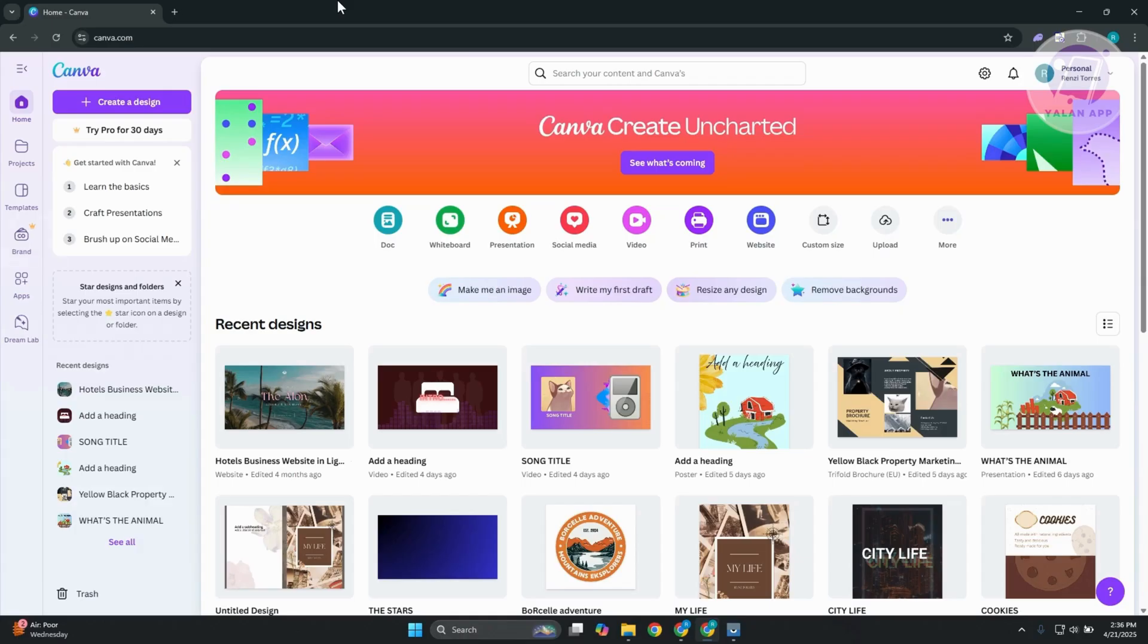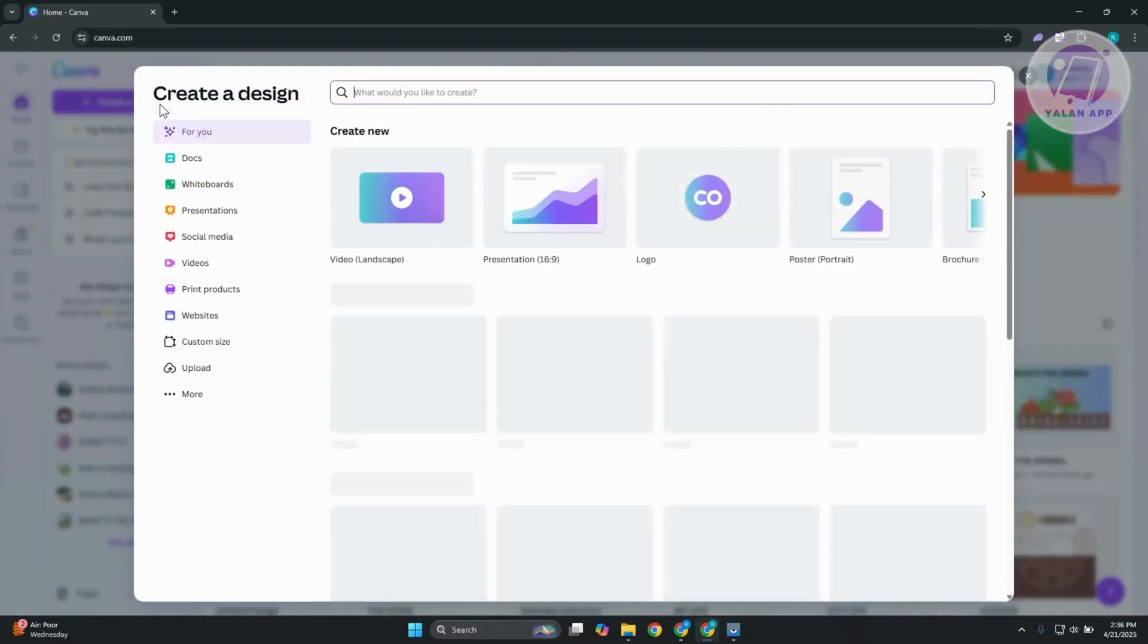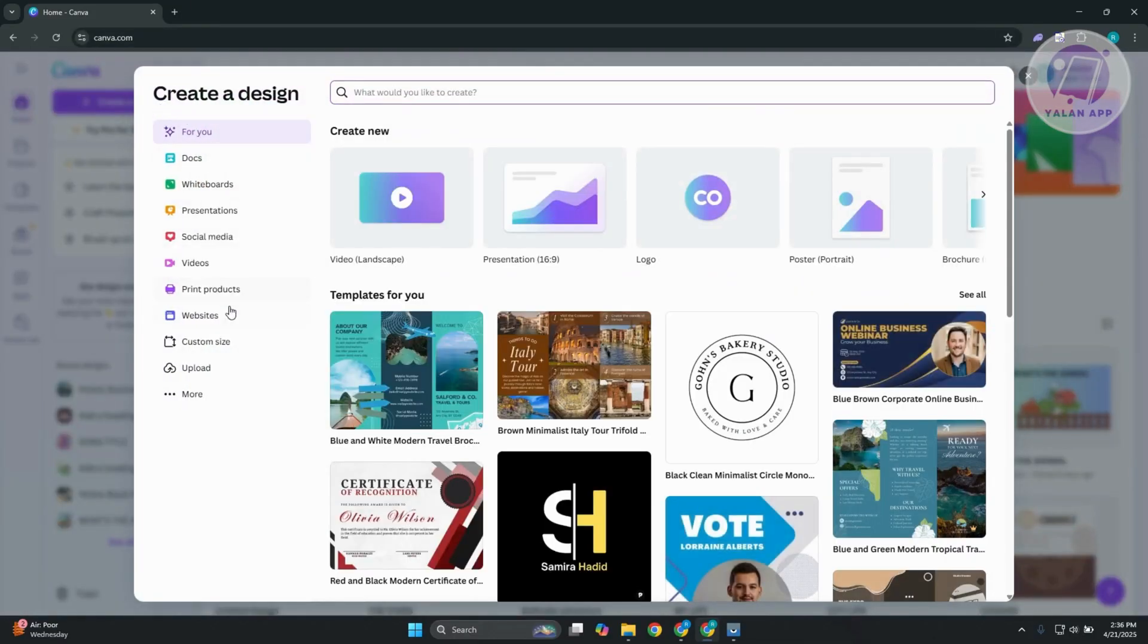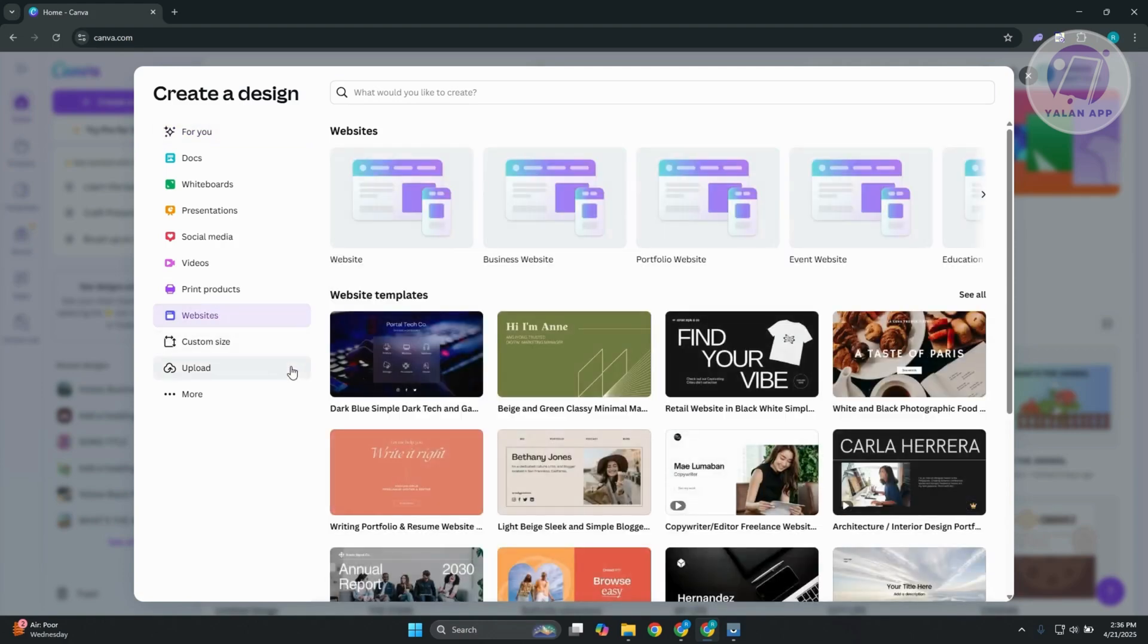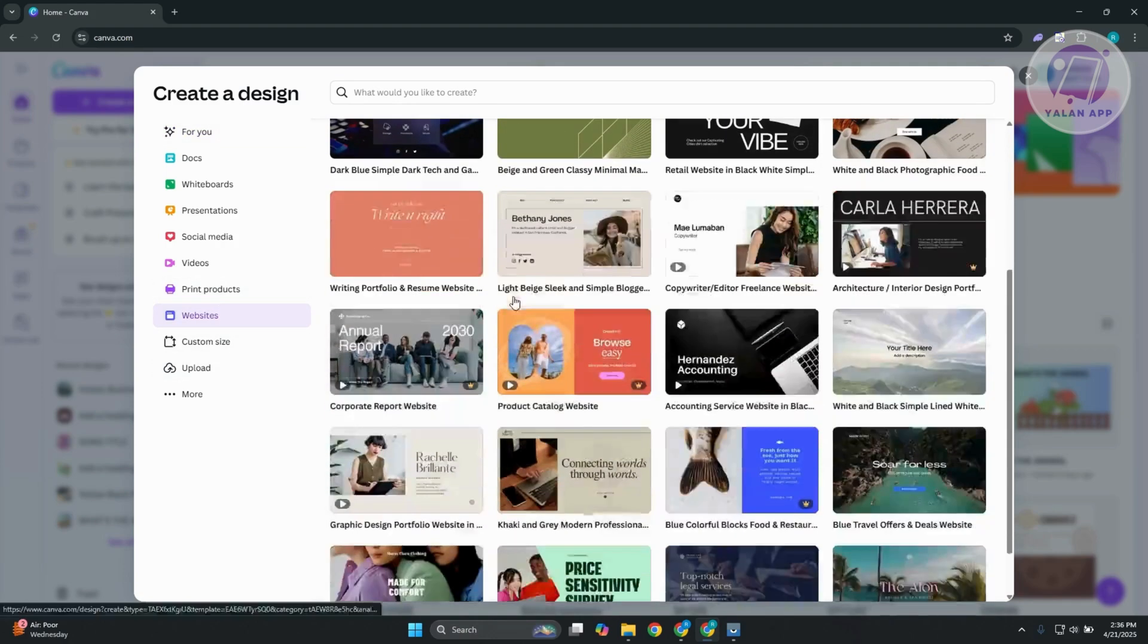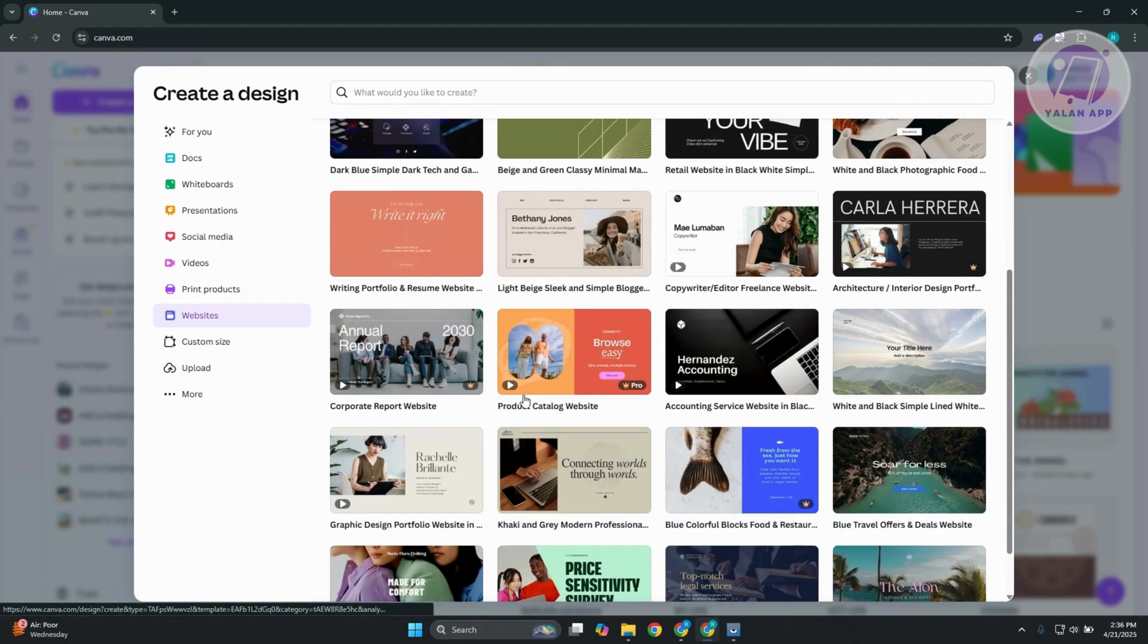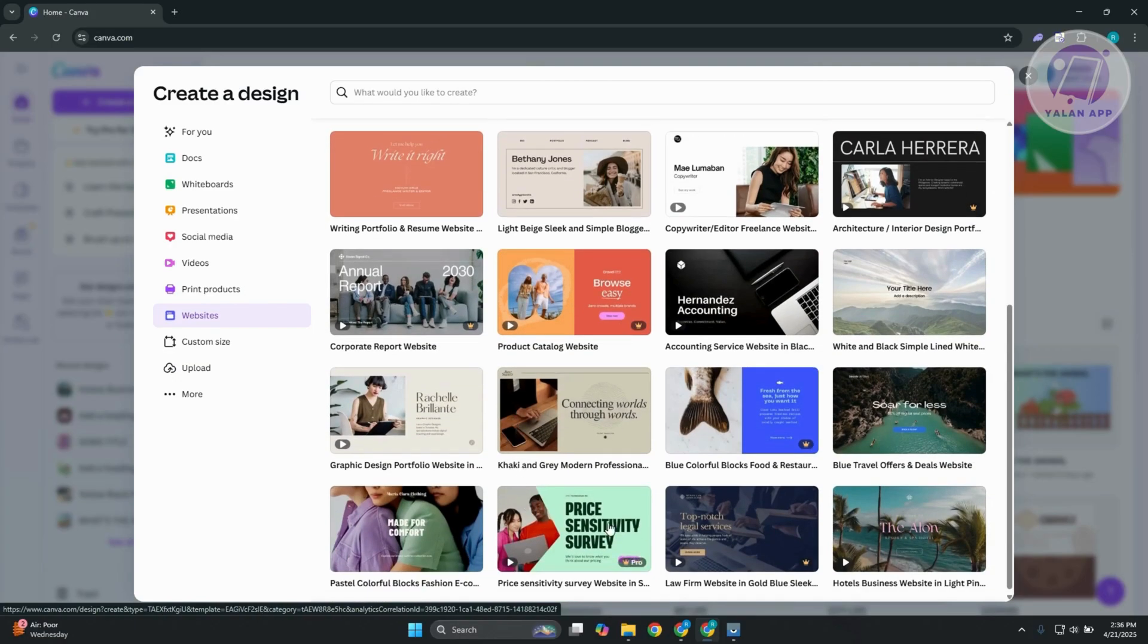So first things first, let's go and start creating our website. Let's click on Create Design at the top left here and go to Websites. As you can see, all the options that we can see here are going to be Websites, which allows you to design your own website. Now, there are going to be a lot of templates that you could choose from here. So go ahead and choose one that suits yourself.